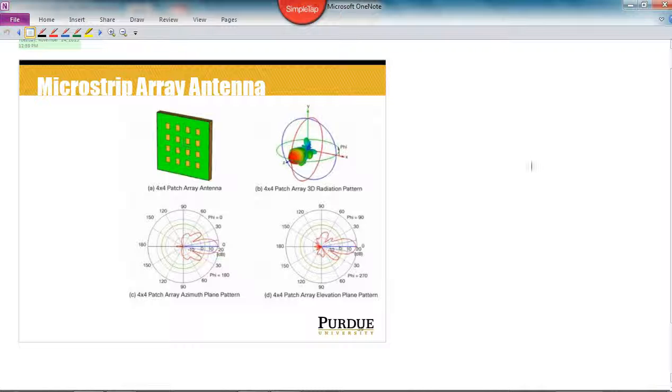Frequently this arrangement consists of patches arranged in orderly rows and columns, which we would call a rectangular array, as I'm showing here in figure A.